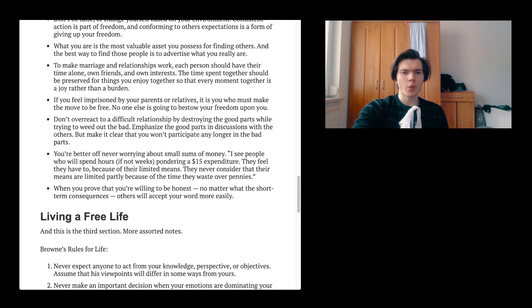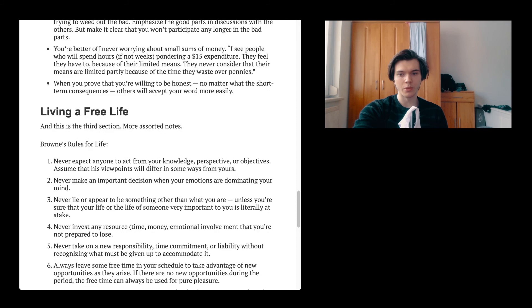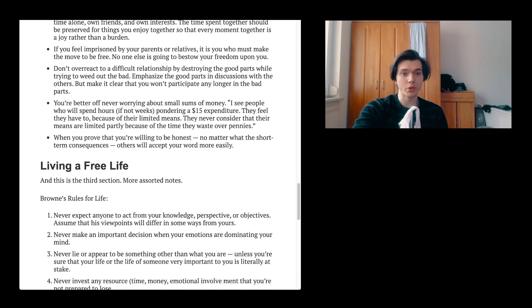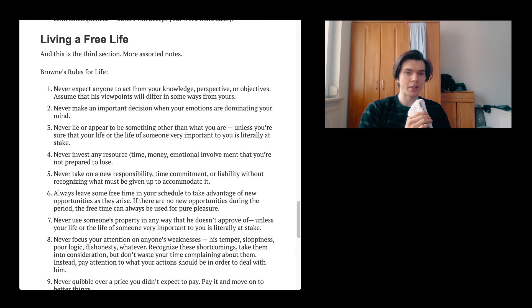When you prove that you're willing to be honest, no matter what the short-term consequences, others will accept your word more easily. I think it is in general something pretty cool to be just known as the person that is honest. And actually we are able to get through the whole one today. Living a free life. And this is the third section, more assorted notes. Brown's rules for life.